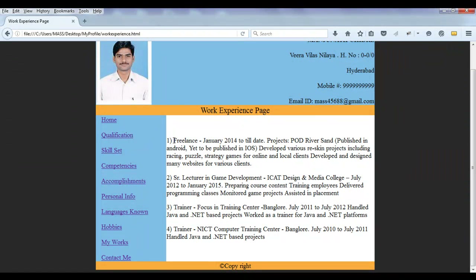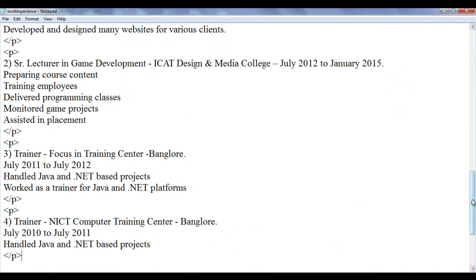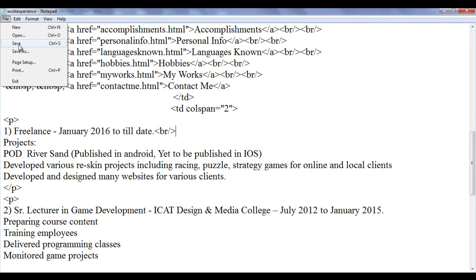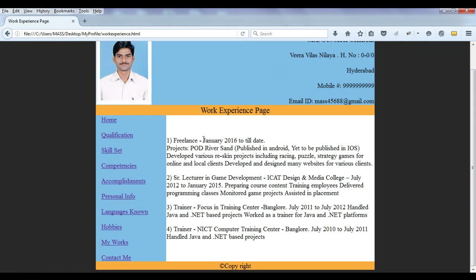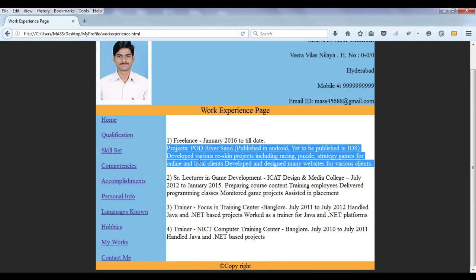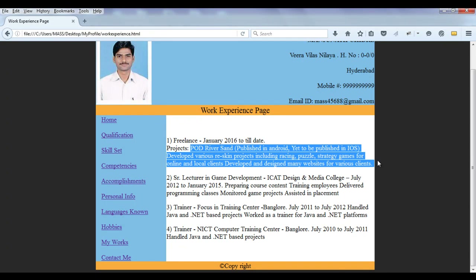I'm going to format it a little bit better. Let's go to the work experience page and format the first paragraph. In the first paragraph I am going to write 'January 2016 to till date', then I'm going to use a break tag `<br>`. File save, go to browser and refresh. Freelance work I'm doing from January 2016 to till date, then various projects I handled while working as a freelancer.